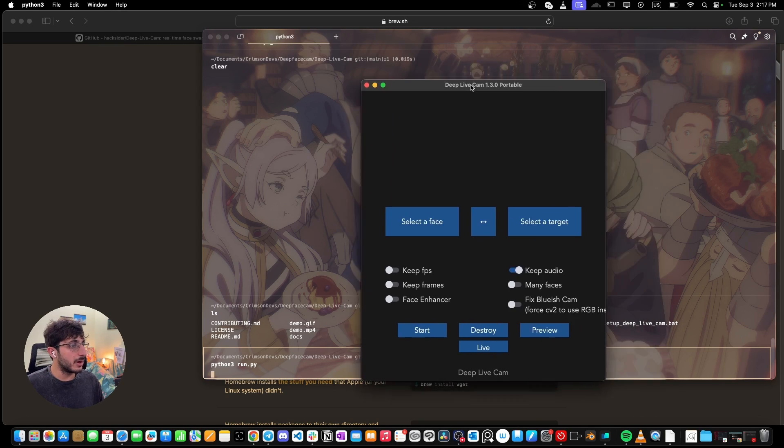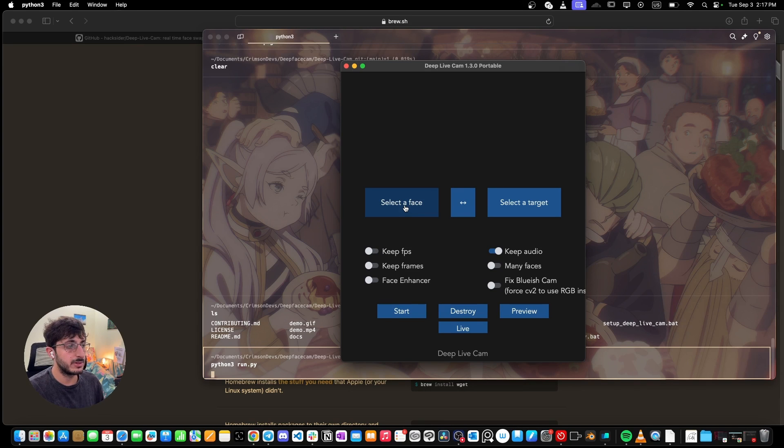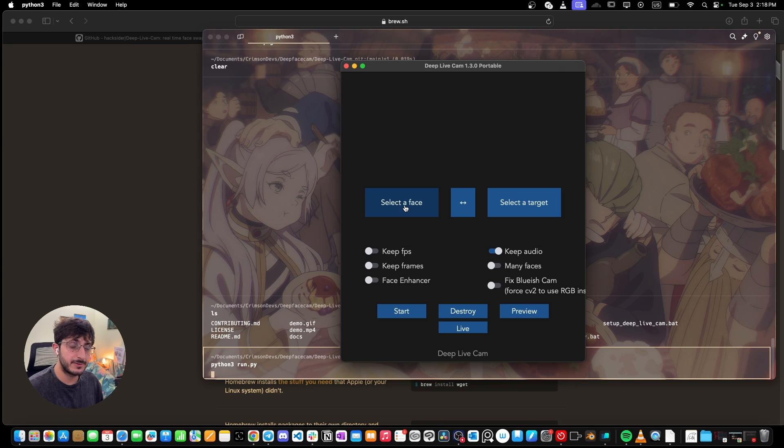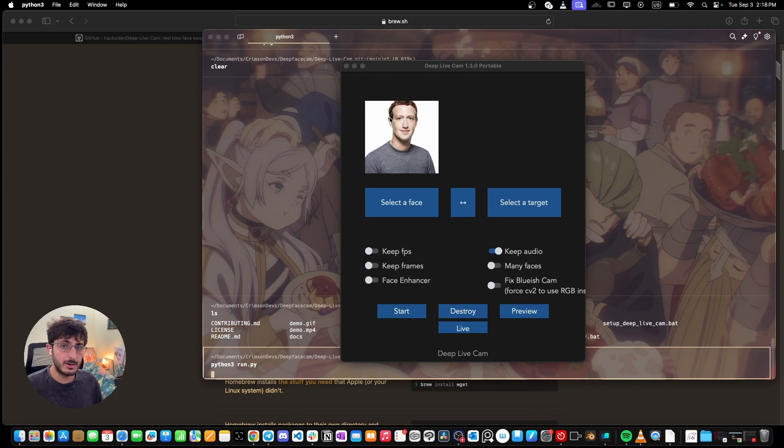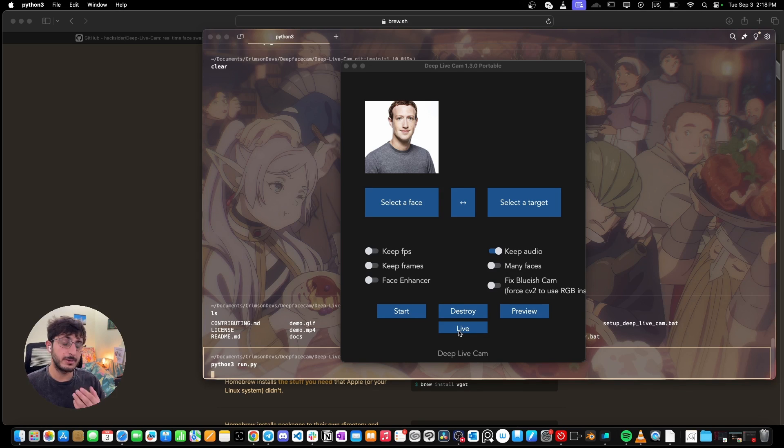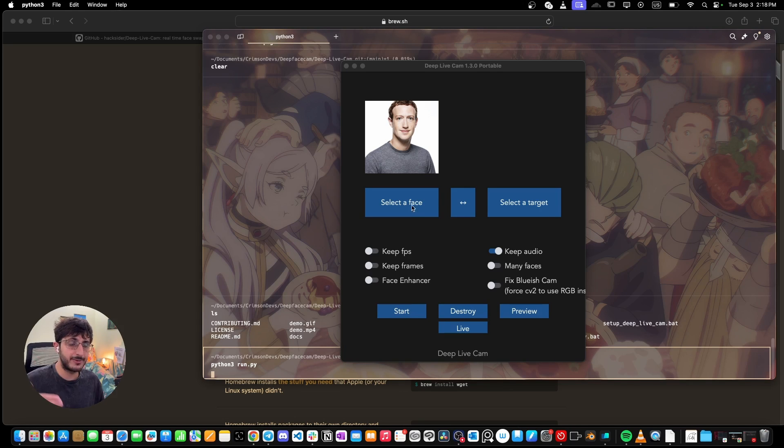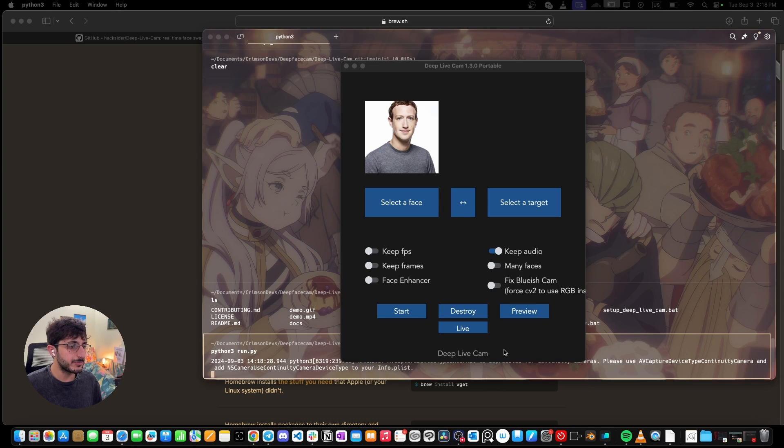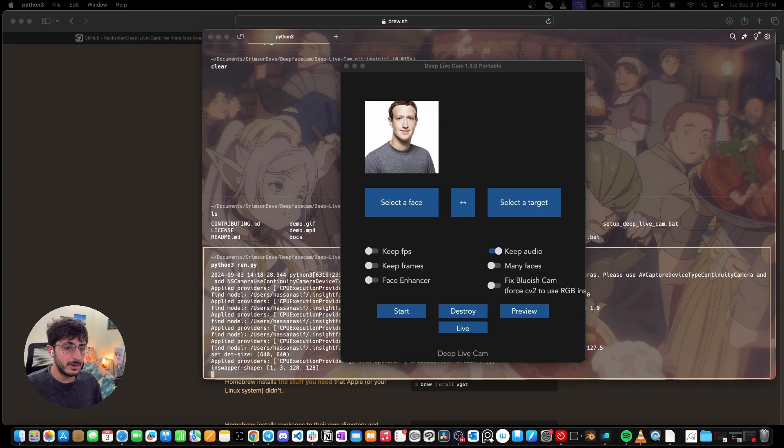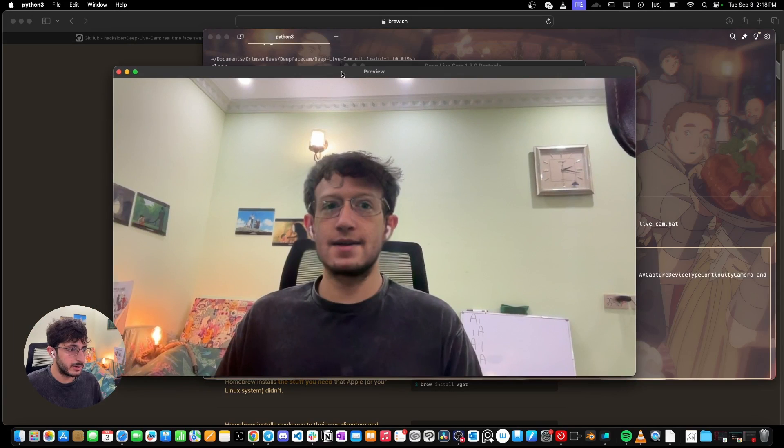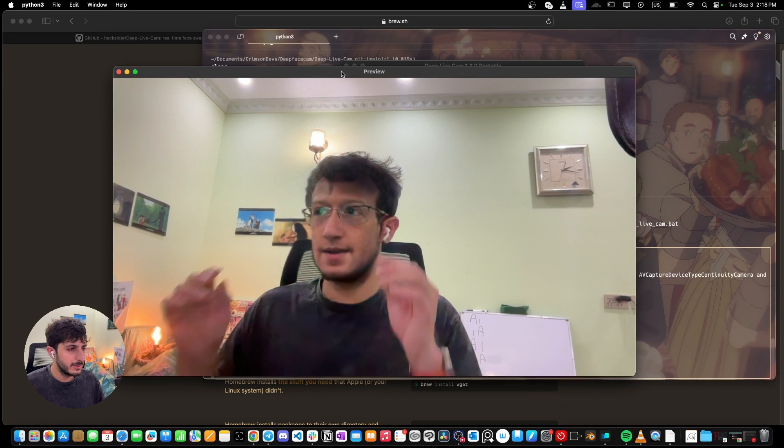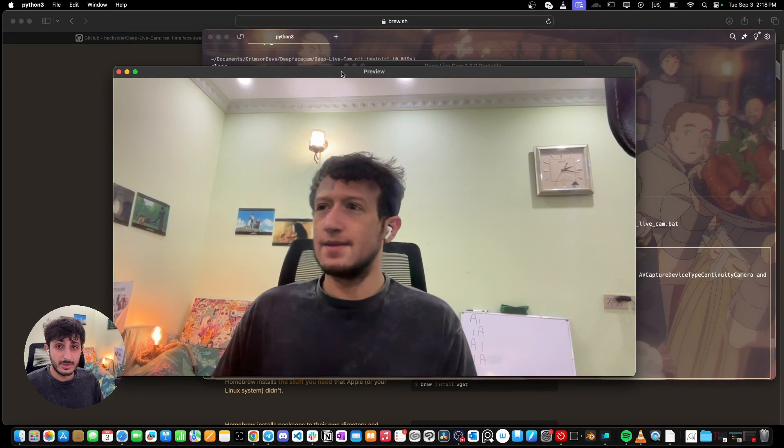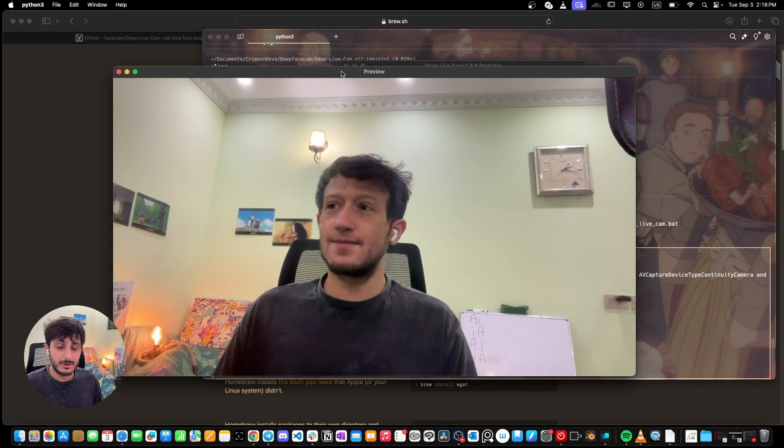So now we need to select a face and you only need a single image for this. You can download the image from the internet. So I'm going to select a face. Okay, so I have selected a face of Mark Zuckerberg over here and now I can just click on live and it will start presenting my face using the computer's camera and it will overlay Mark Zuckerberg's face onto my face. So let's click on live. And as you can see, it has opened up a window over here and let me take off my glasses. And you can see that I've turned into Mark Zuckerberg.